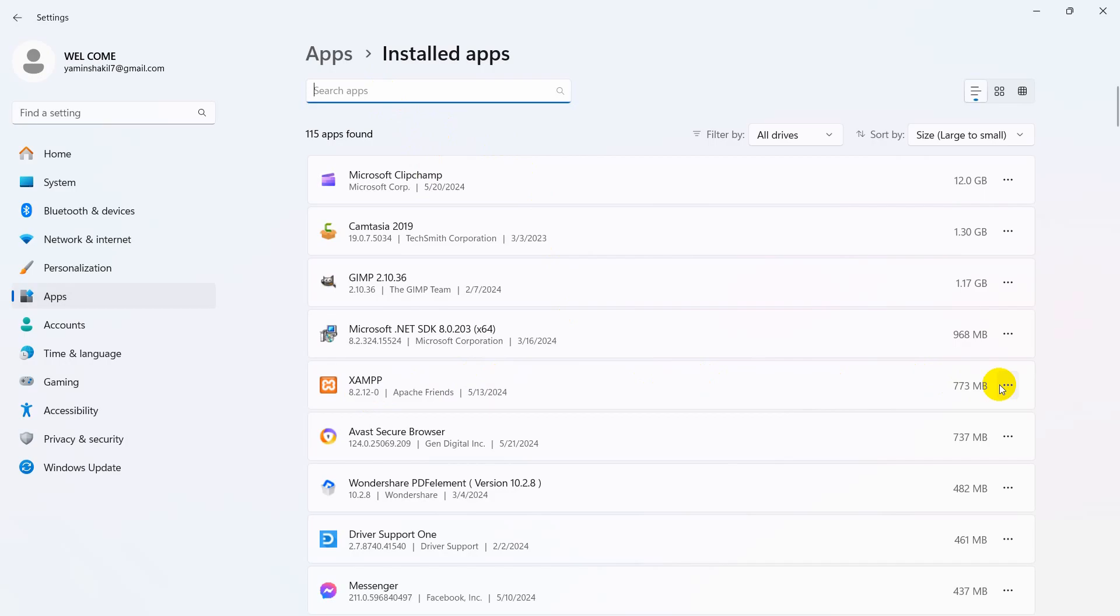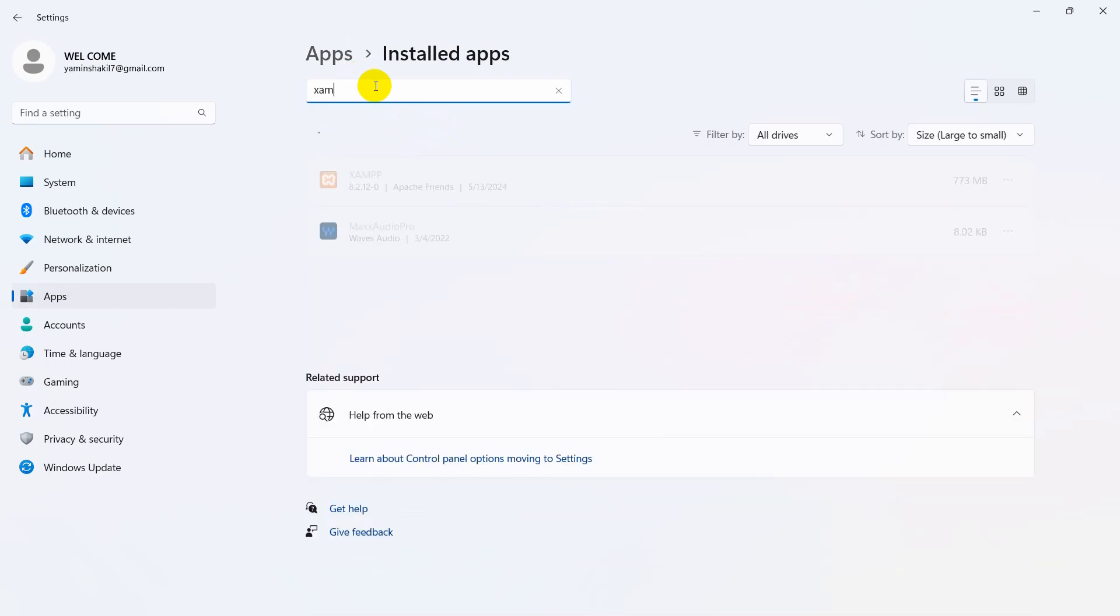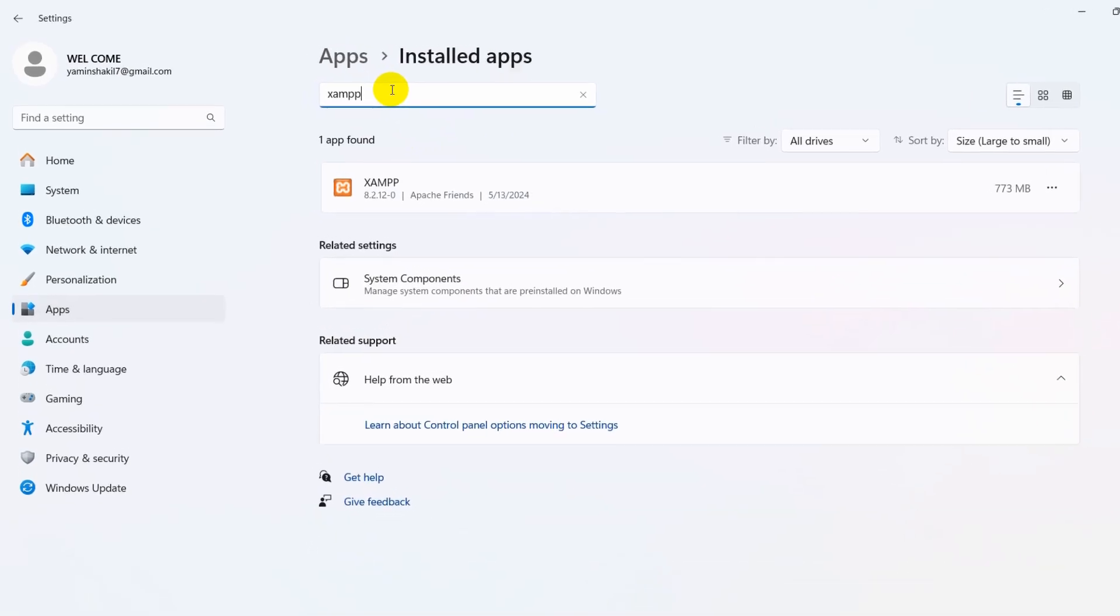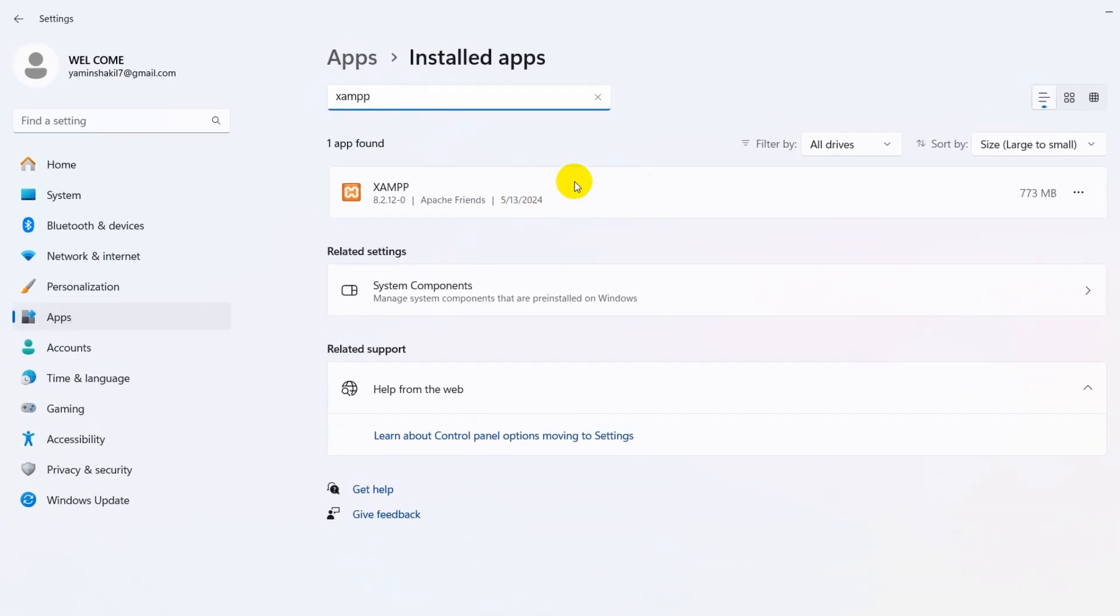You can see them, and if you do not see them just search over here for XAMPP and you'll be able to find it. Just find XAMPP, then you will see three dot option here, just click on three dots.